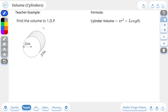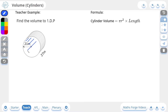Here we're being asked to find the volume to one decimal place. The formula to find the volume of a cylinder is pi r squared multiplied by length. Pi r squared gives us the area of a circle — in this case it's the cross-sectional area. We then take that value and multiply it by the length of the cylinder, and this gives us the volume.